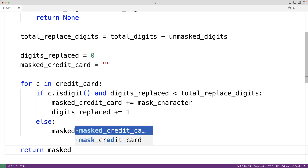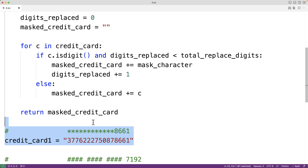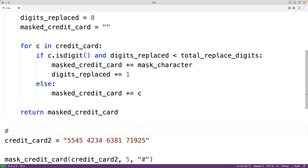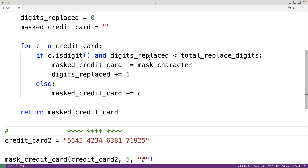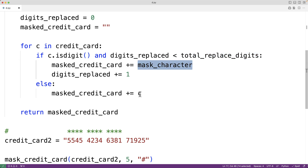After the loop, we return the masked_credit_card string. The algorithm builds the new string character by character: each digit gets replaced with the mask character until we've replaced total_replace_digits digits, after which we just concatenate the digits as they are. So for example, the last five unmasked digits might be 71925.